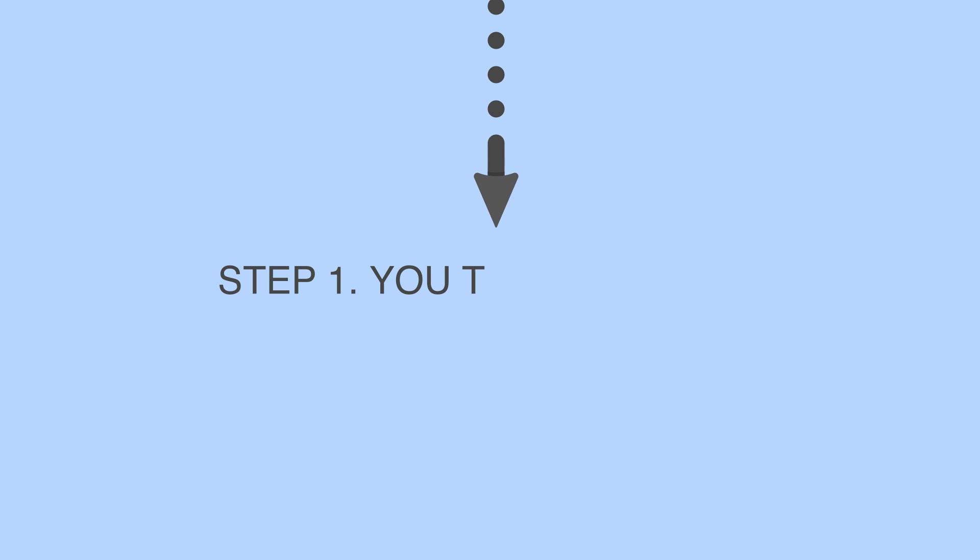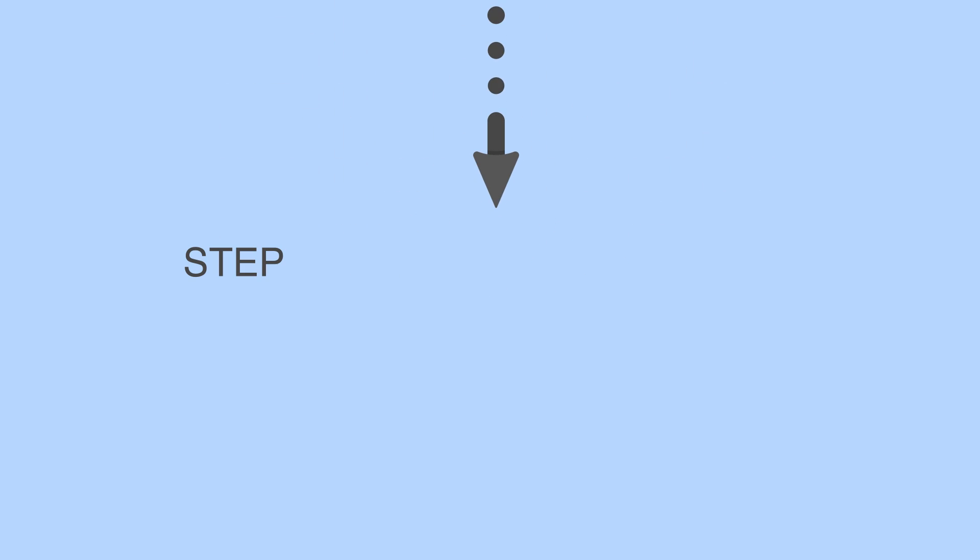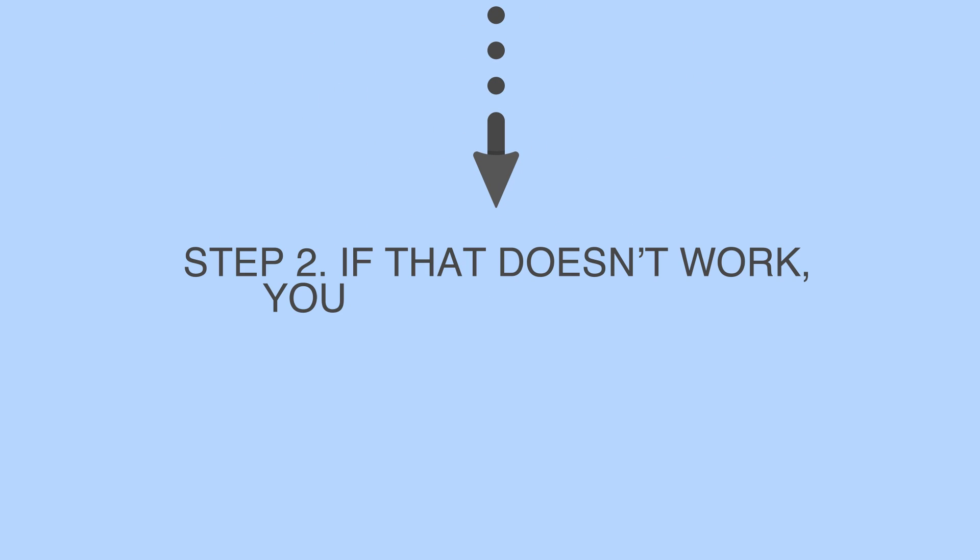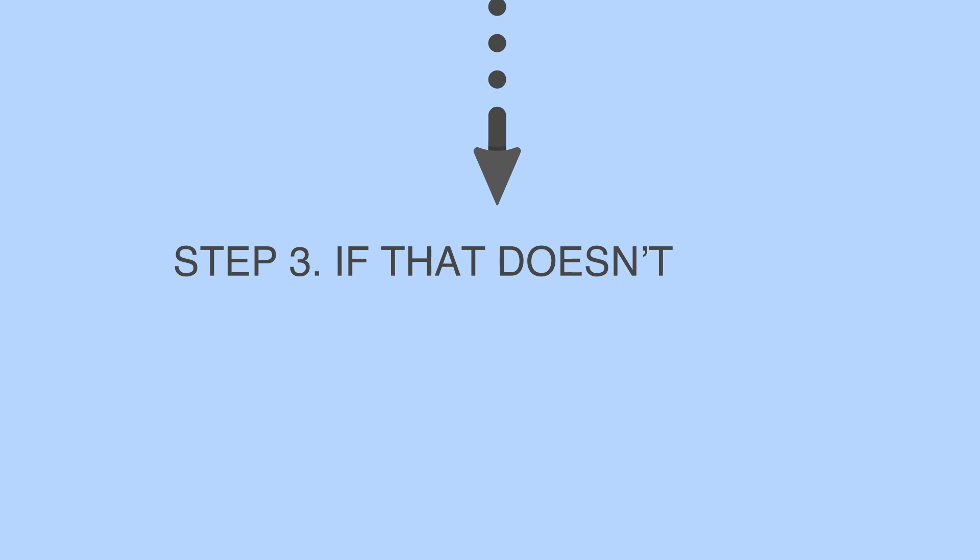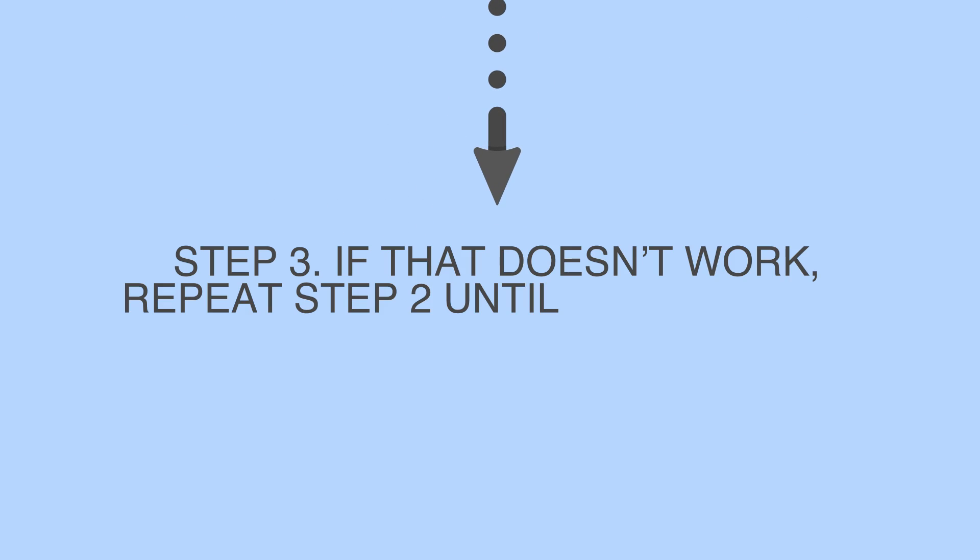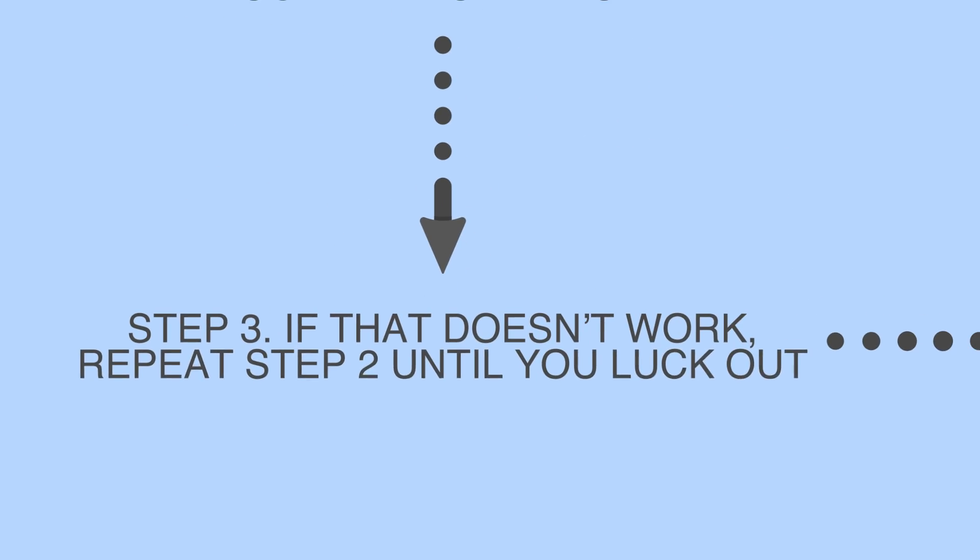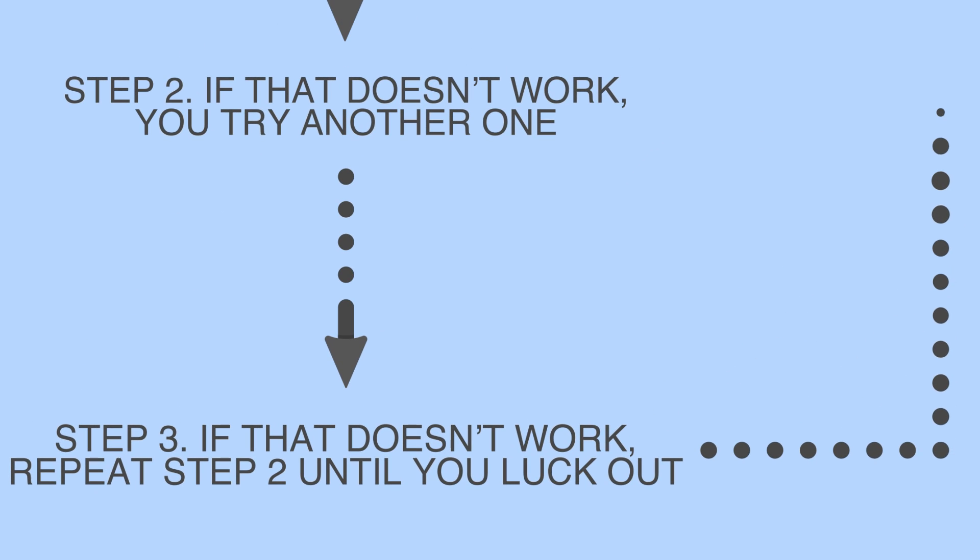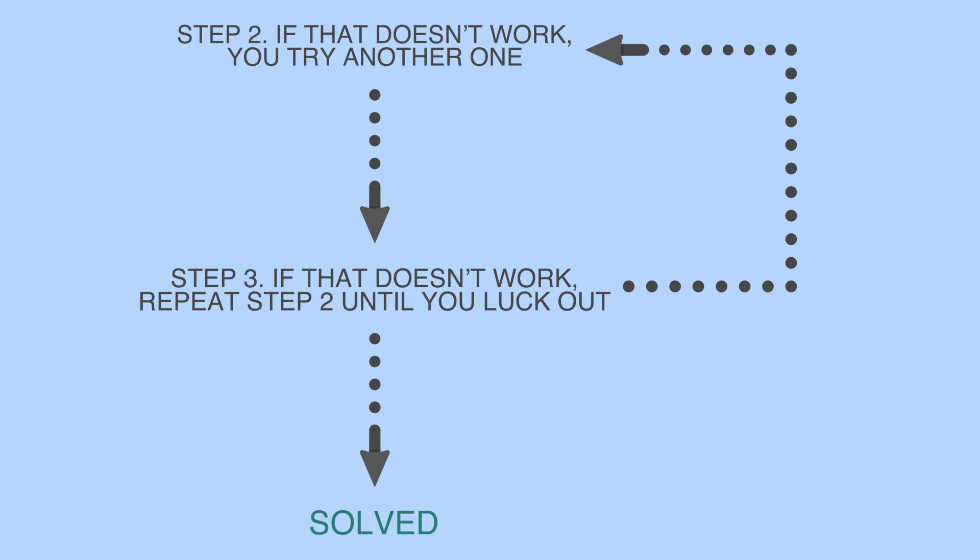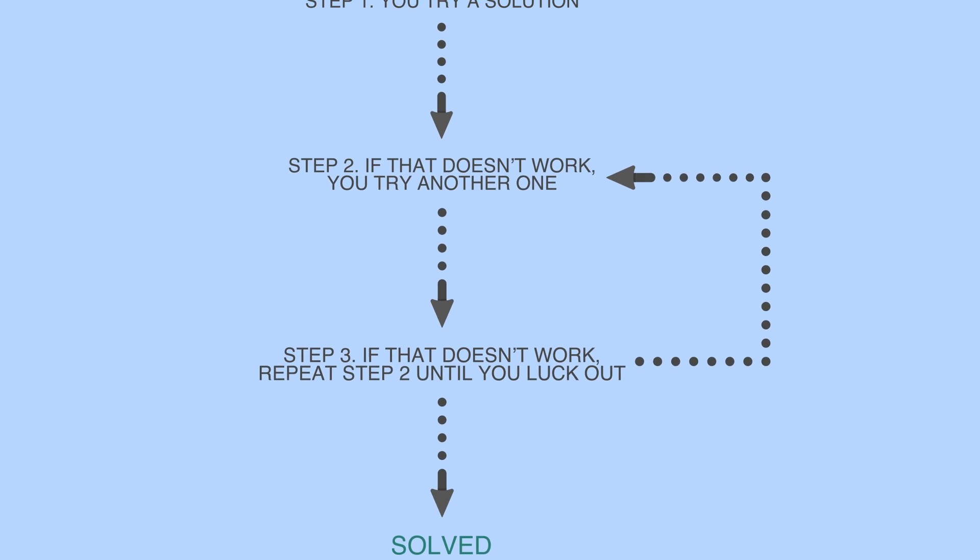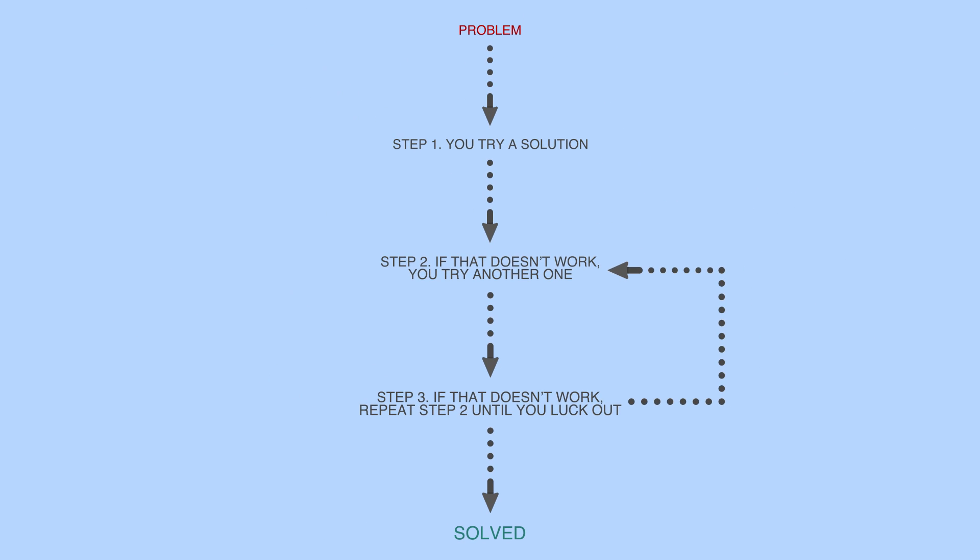Step 1, you try a solution. Step 2, if that doesn't work, you try another one. Step 3, if that doesn't work, repeat step 2 until you luck out. To be fair, sometimes you luck out. But you might already know by now that this is the worst way to solve problems, and it is a huge waste of time.